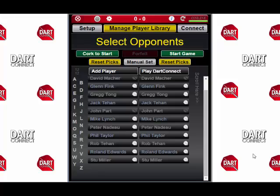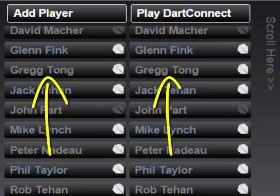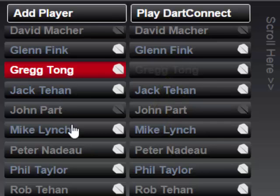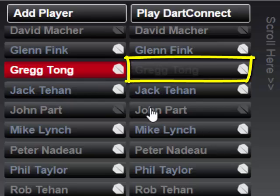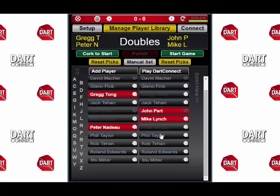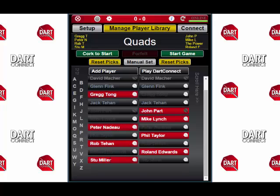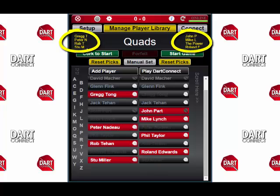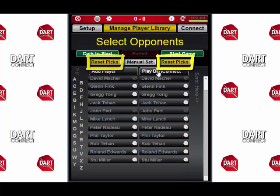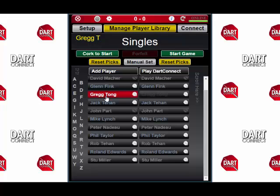Now let's set up a game. Notice how the library lists each player twice in these side-by-side columns. The side you pick the player name on will be the side in which they appear. Once they are picked for one side, they will be unselectable on the other side. If you are playing a singles match, pick one name on each side. If you are playing a doubles match, pick two names on each side. DarkConnect can also do triples and quads. When you select a player, their name will turn red and will also appear at the top of the screen in yellow. If you pick the wrong names and want to start all over, just tap the reset picks button for the side you wish to redo. Let's set up a doubles match, and we're ready to go.